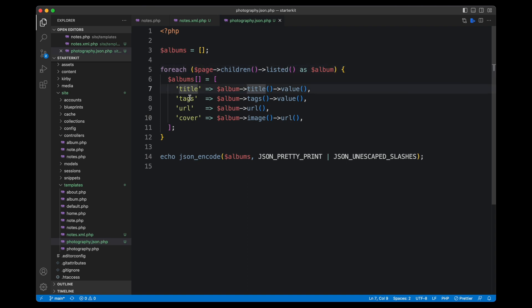So I want the title, the tags, URL, and the cover image. And I can do that in the same way that I would do it in a template, by using the different methods for the album page.